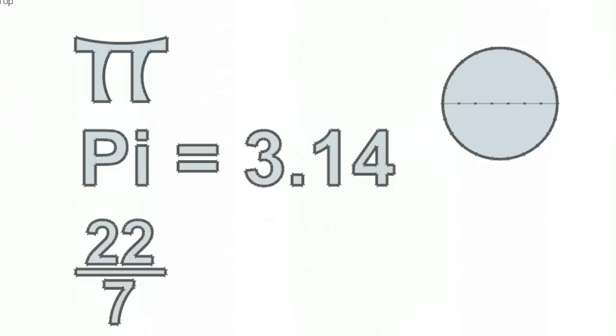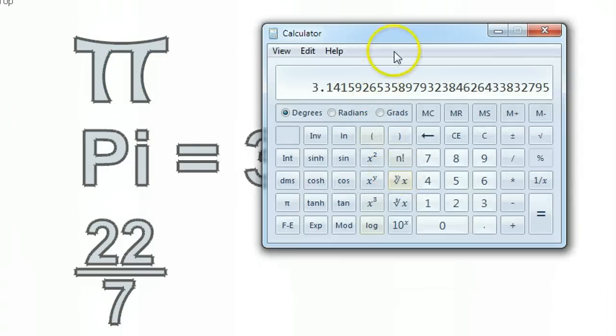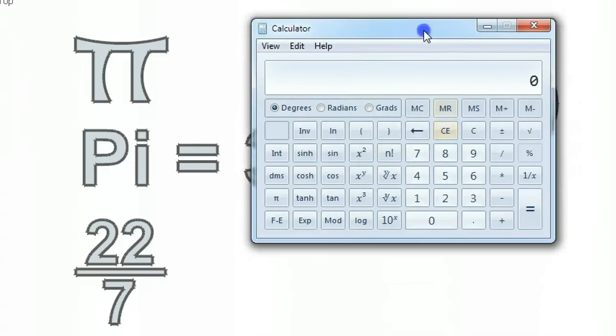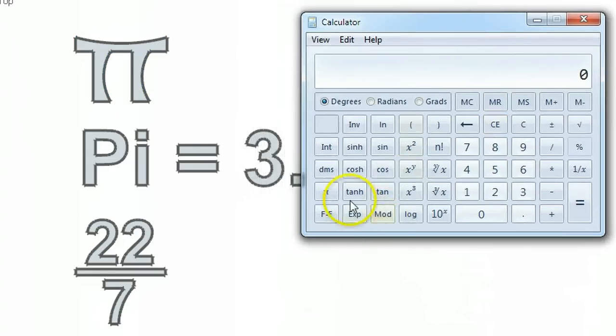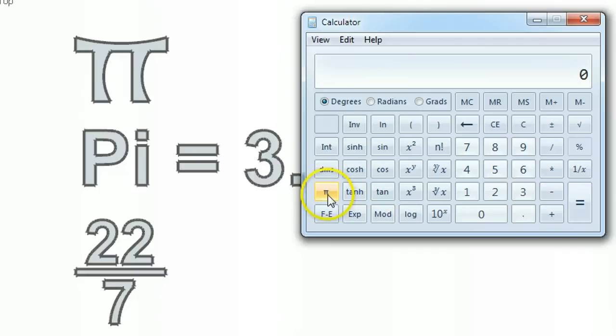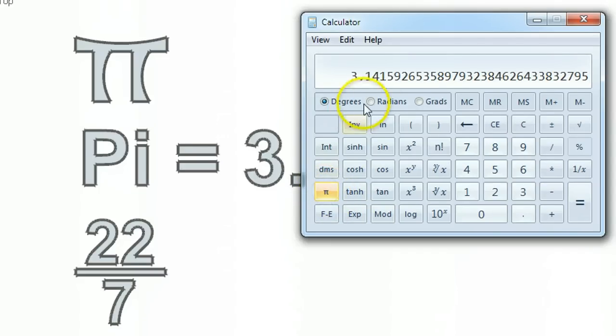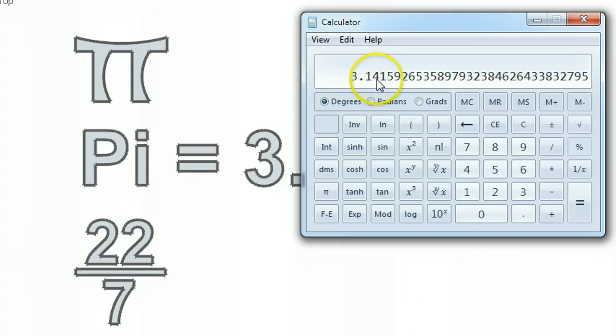This symbol appears on scientific calculators and if you were to click that button, that symbol, up pops a value of 3.14.